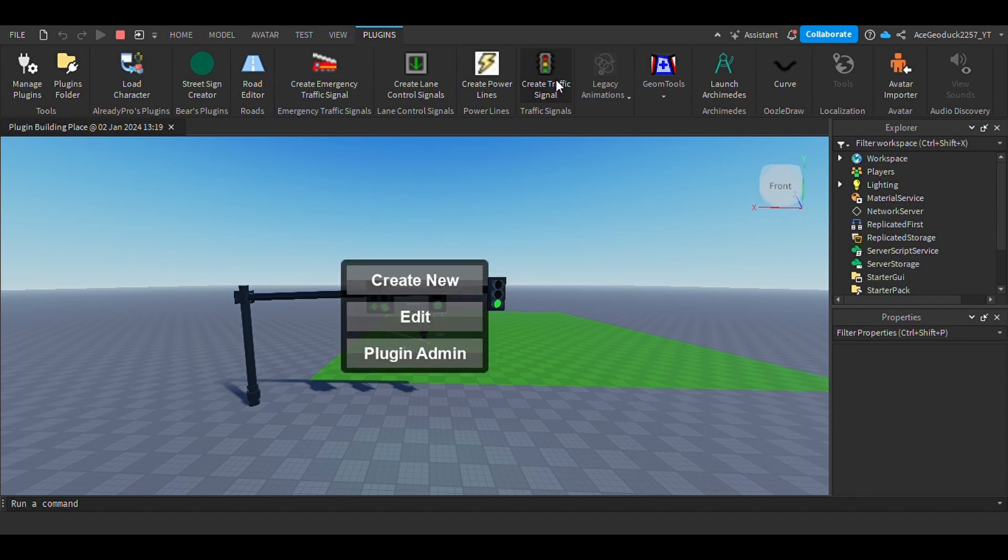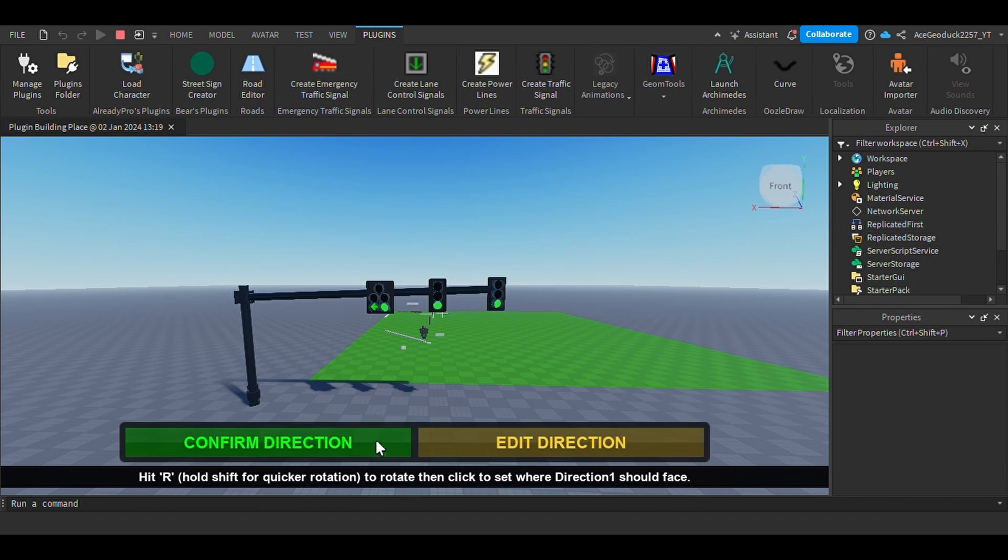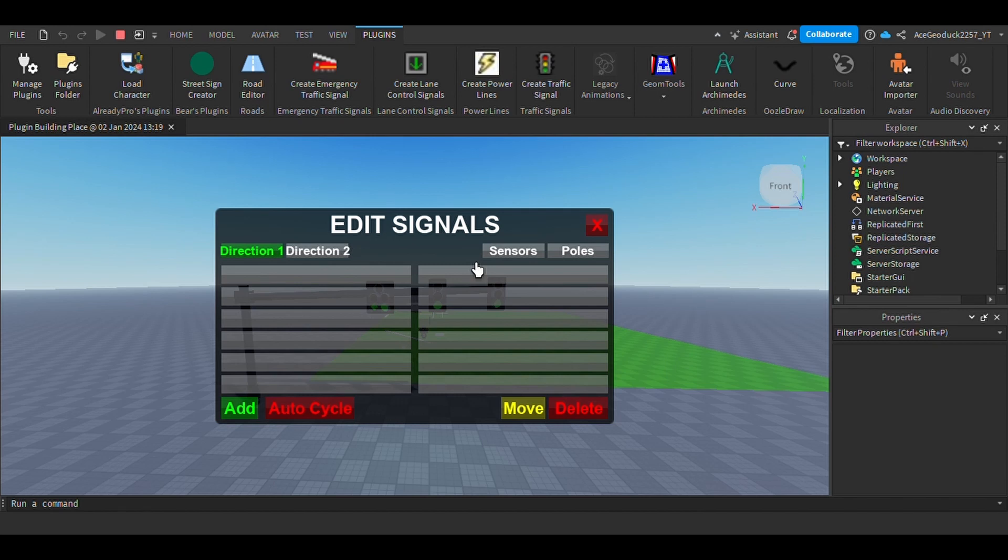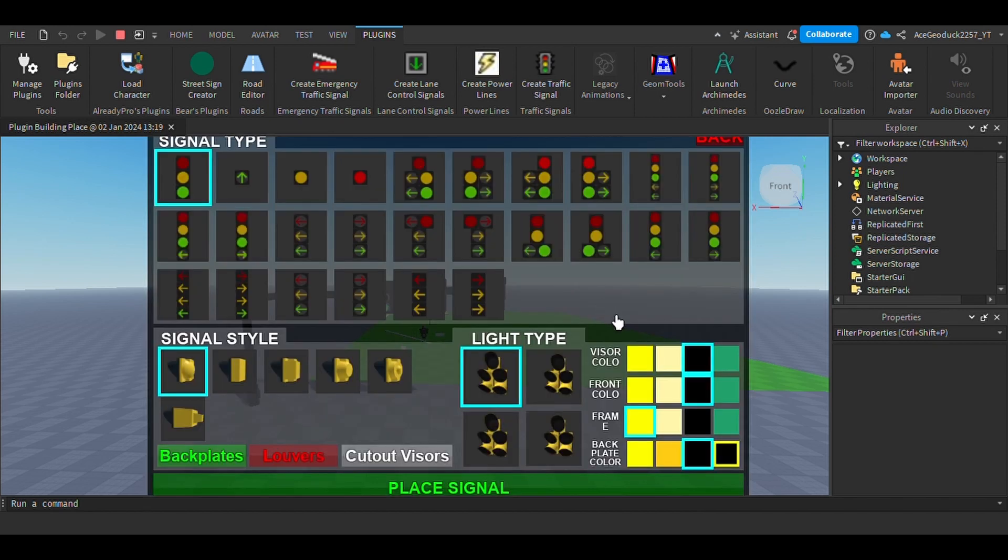But the problem that I look into whenever I'm making these intersections is that you're very limited with what you can do. You're not able to do a lot of customization options because not every intersection is the same. You're not going to get signals that correspond to these unique intersections.